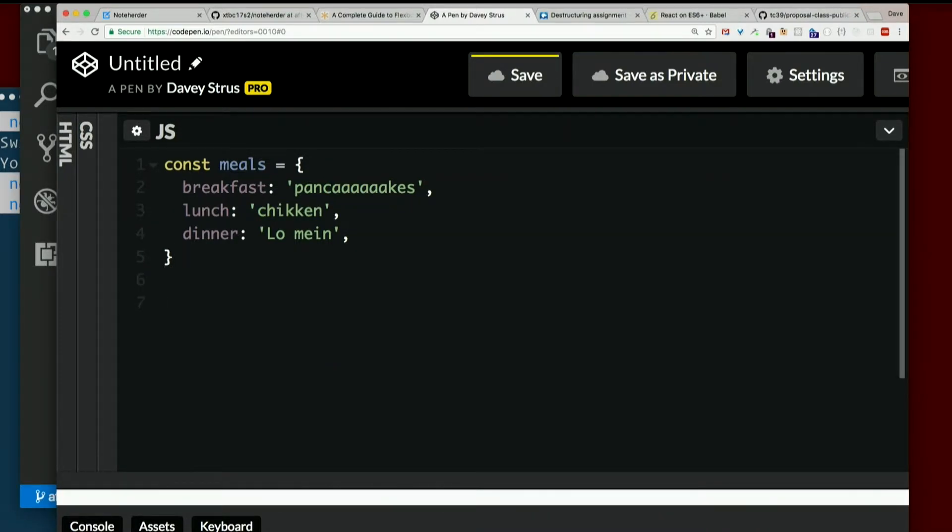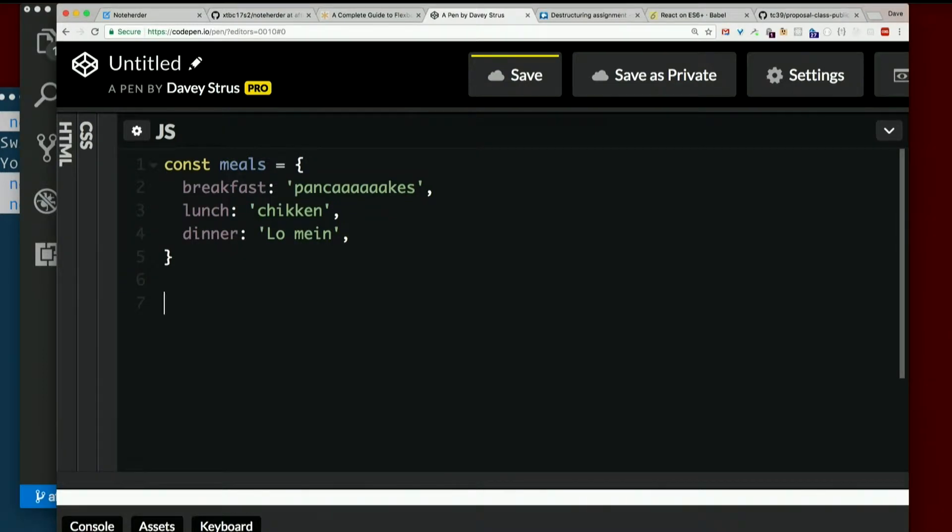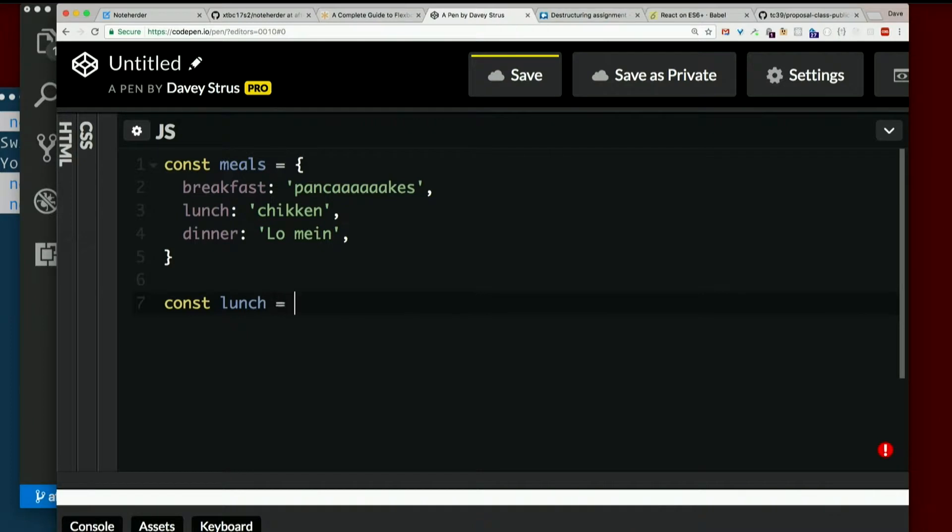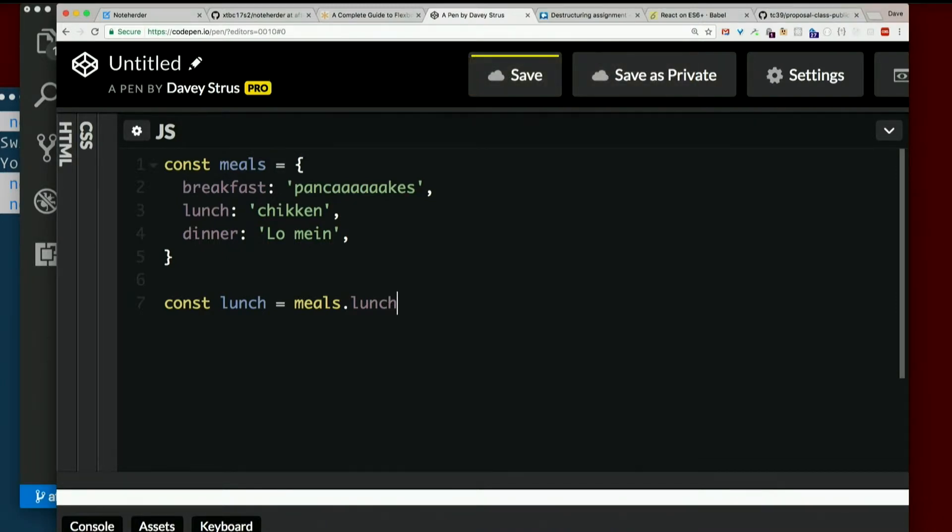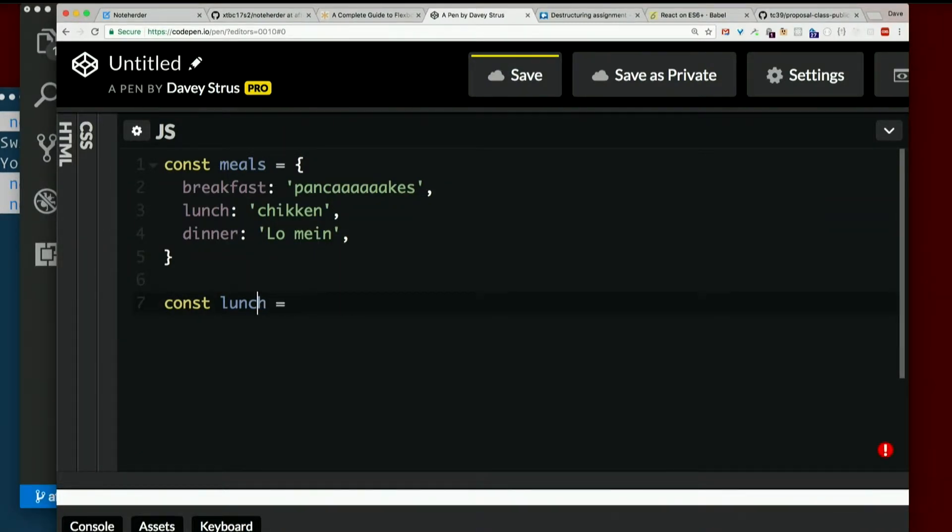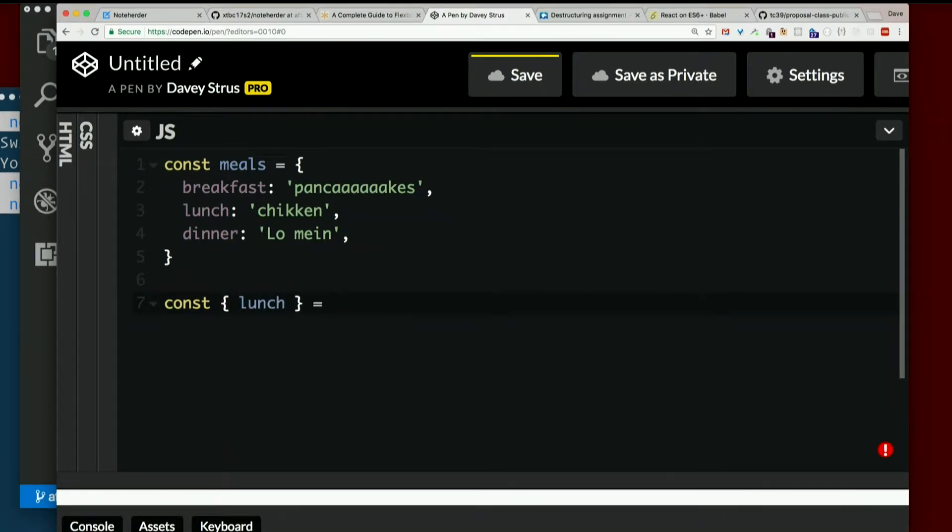Now I want lunch to be its own variable. I could say const lunch equals meals.lunch like some kind of animal. I'm a busy guy, I ain't got time for that. Here's what I want to do.